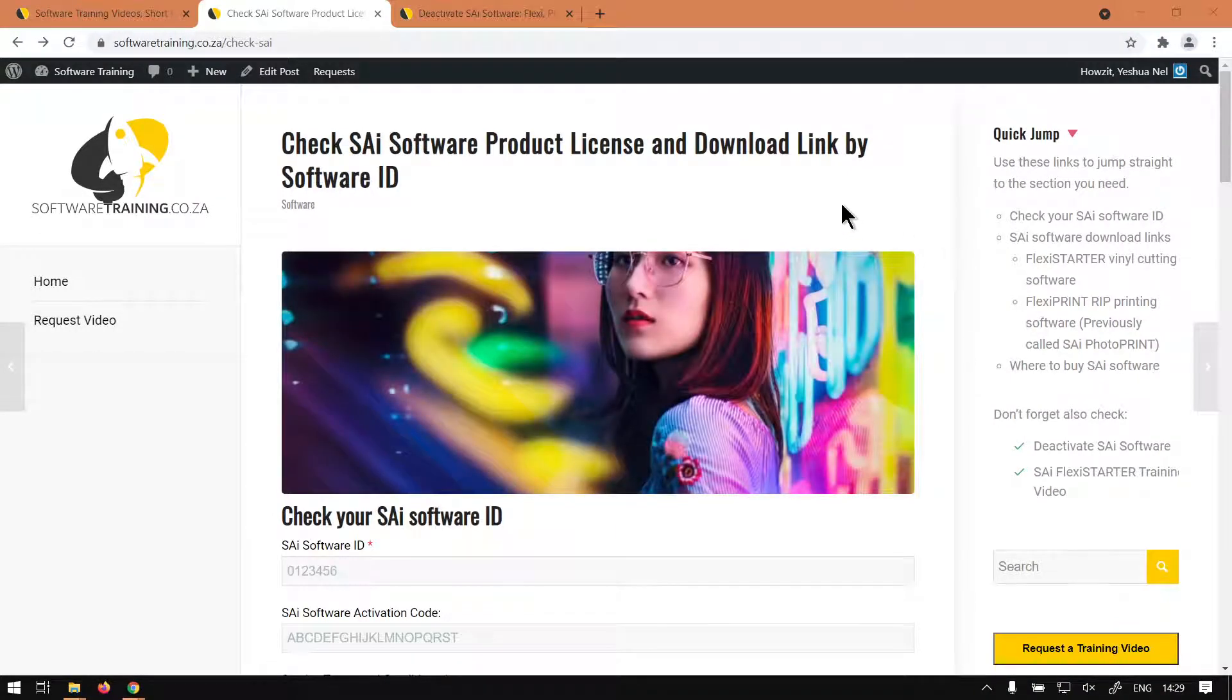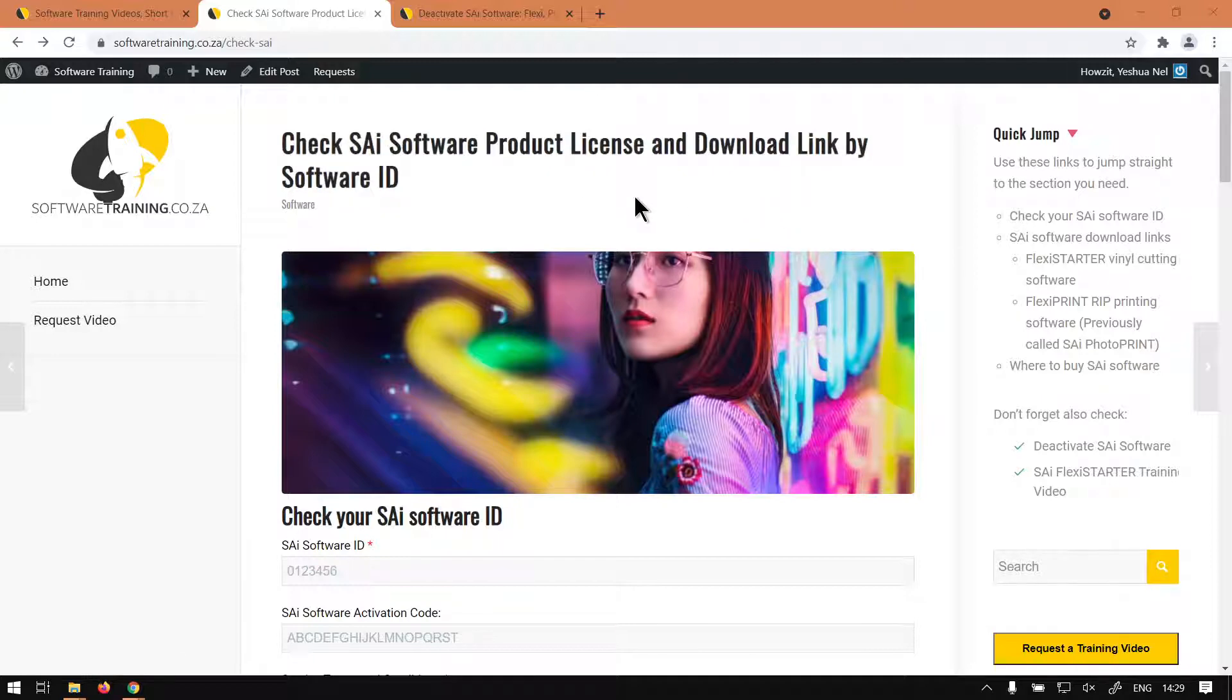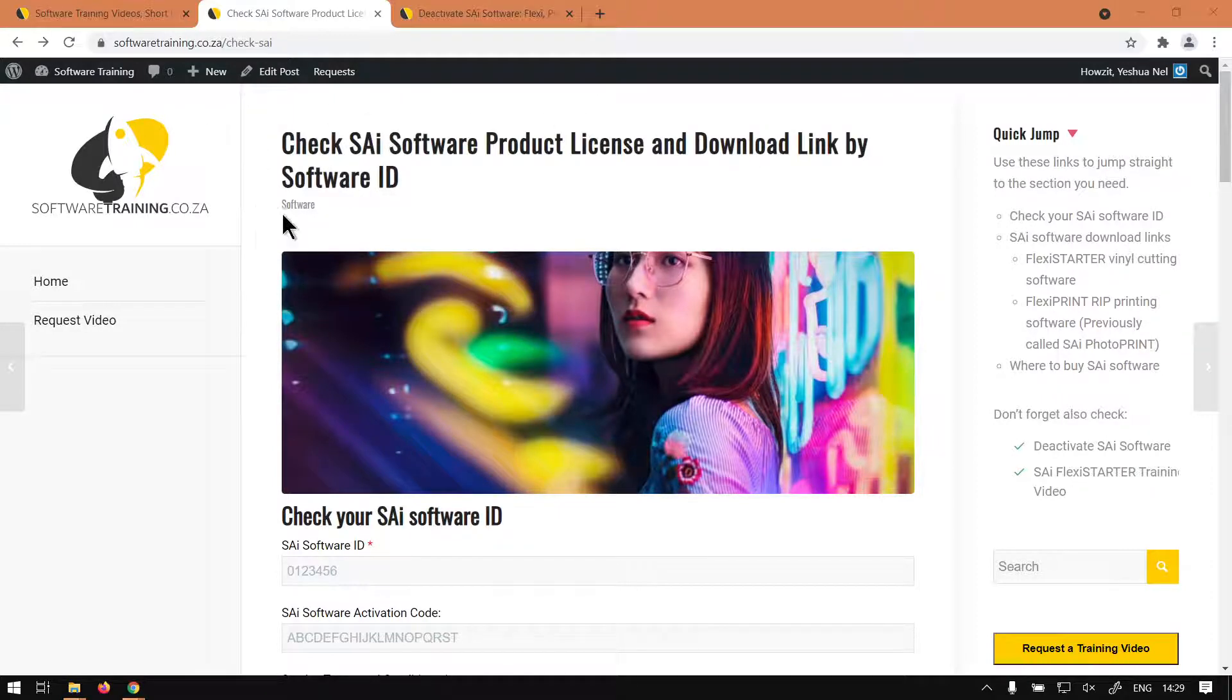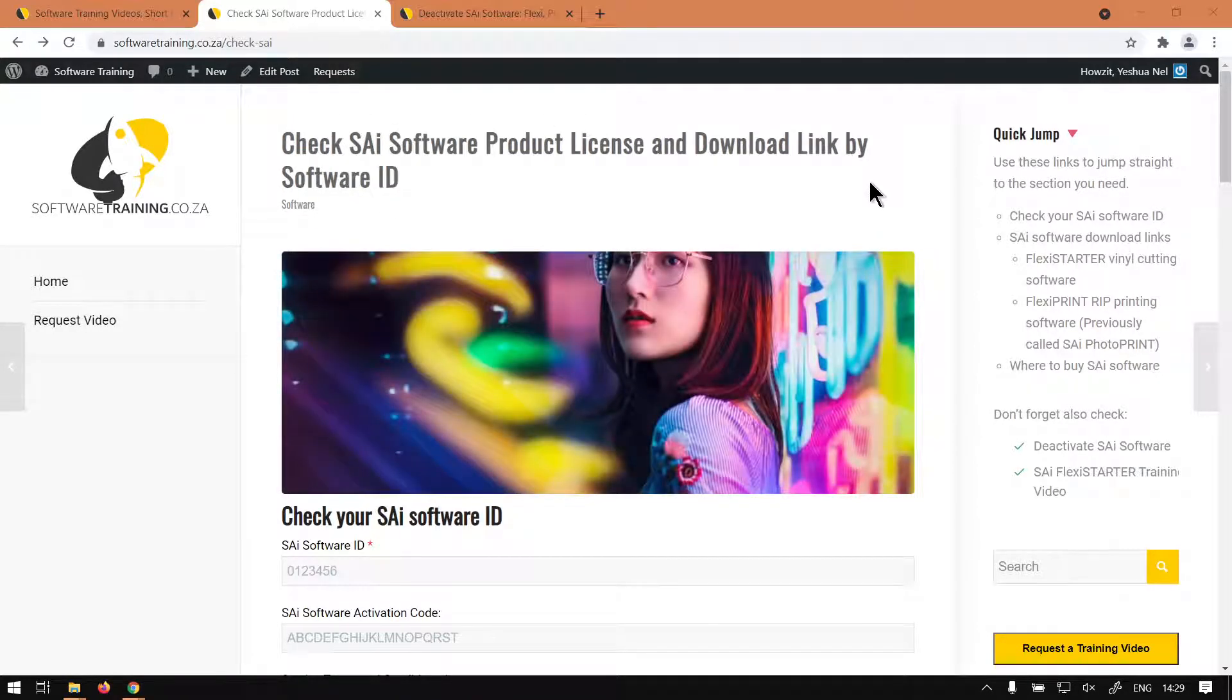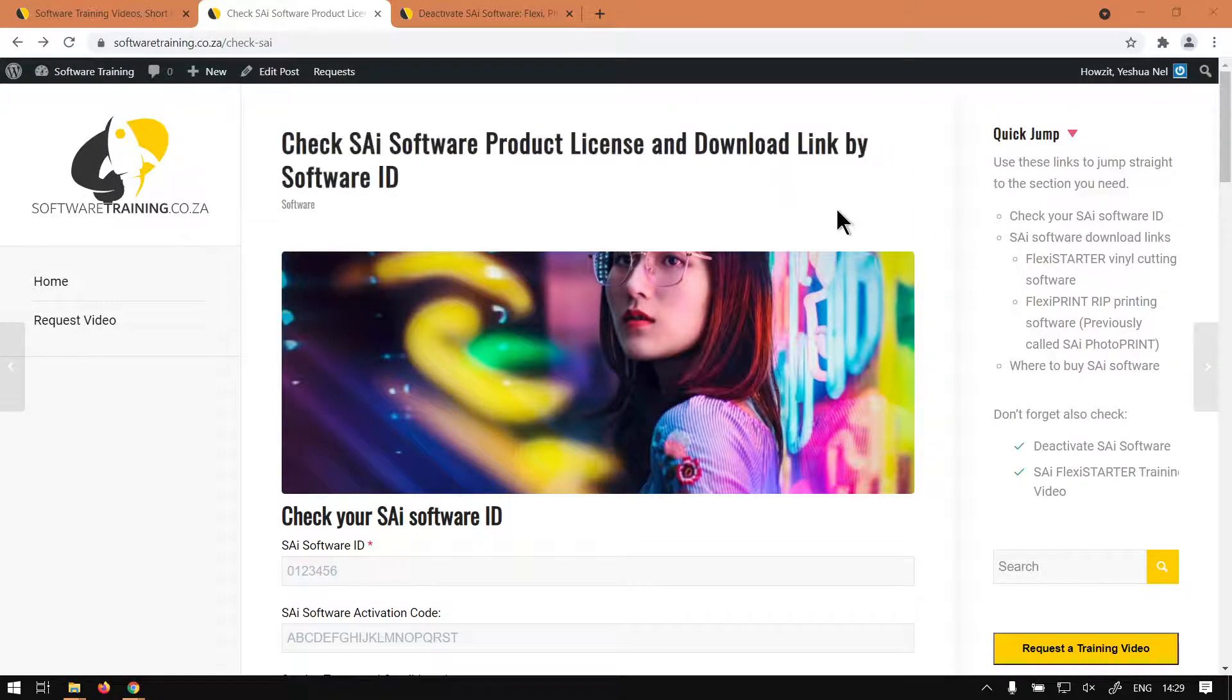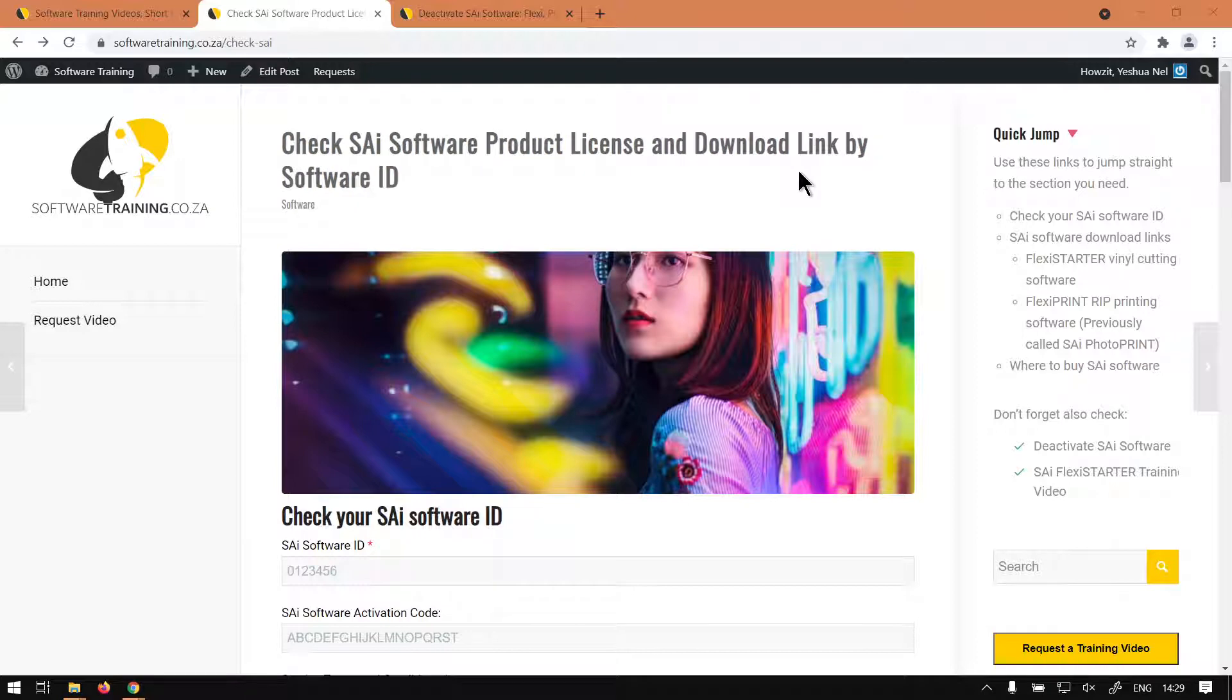So like I said, we're going to be looking at how to check the status of your license or your program and also where to download the program. But before that, let me just inform you this is going to be a mini series on basically downloading, installing, and activating and so forth.